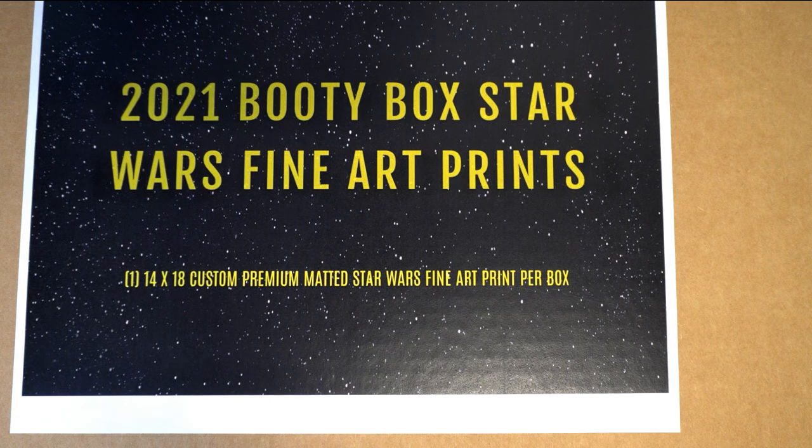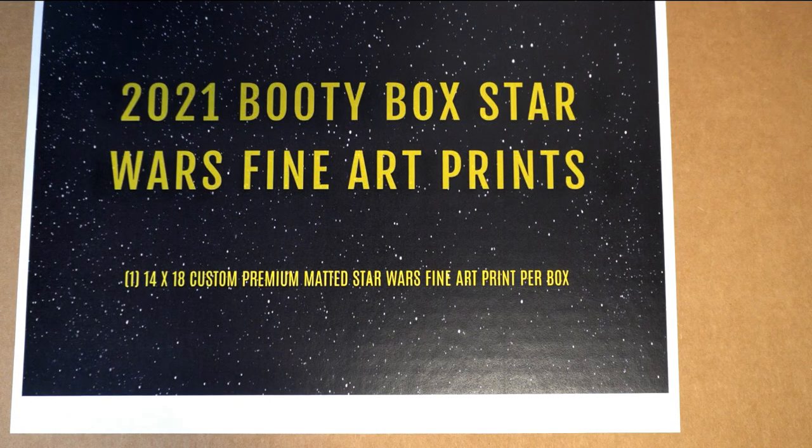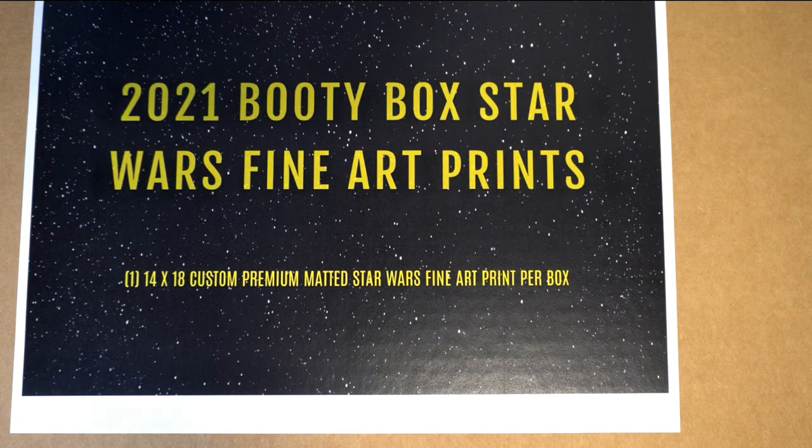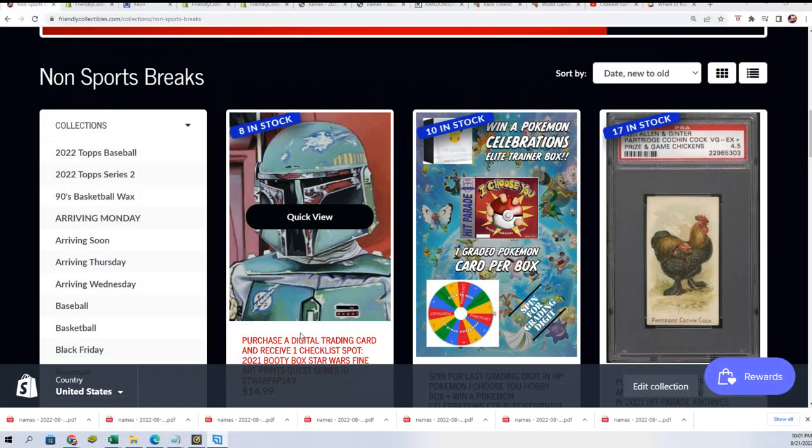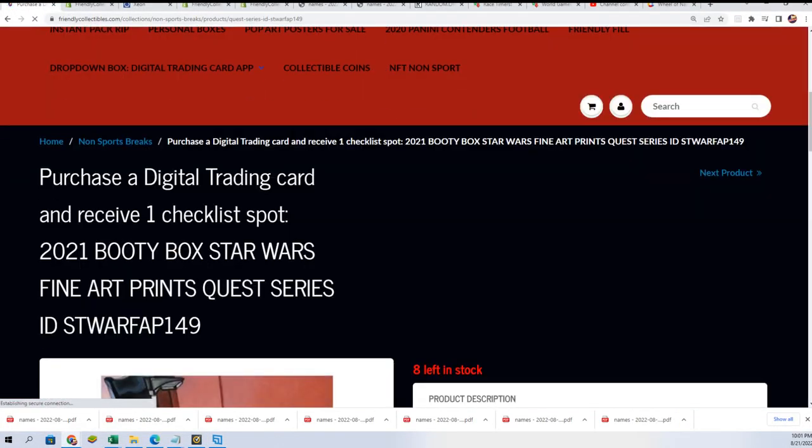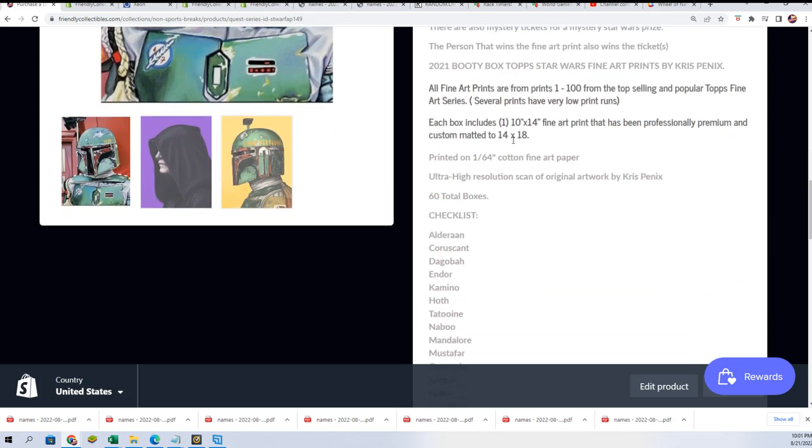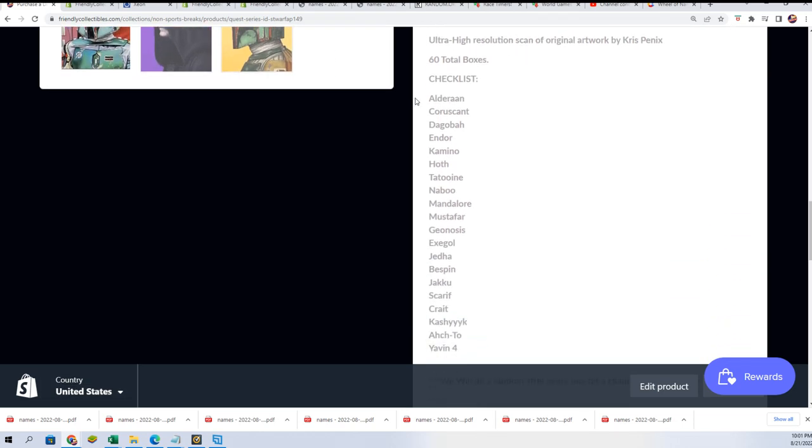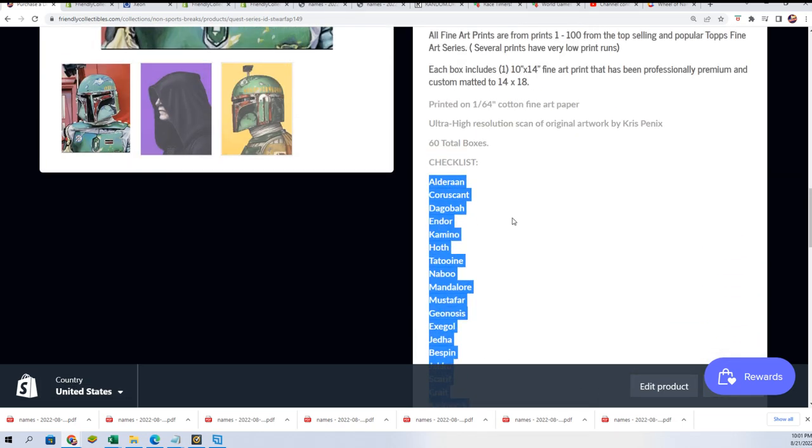We have a Star Wars break coming up where you get a spot that's a city or place in Star Wars. If you see that printed inside the box, then the hit is going to be yours.